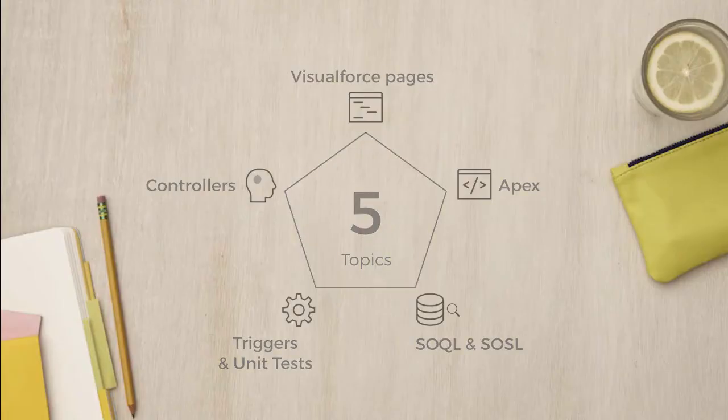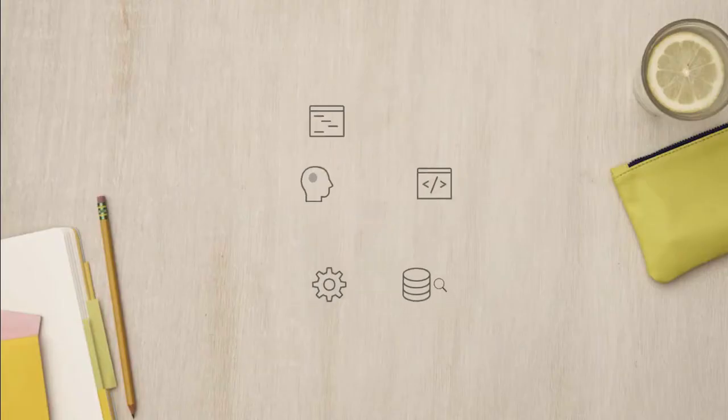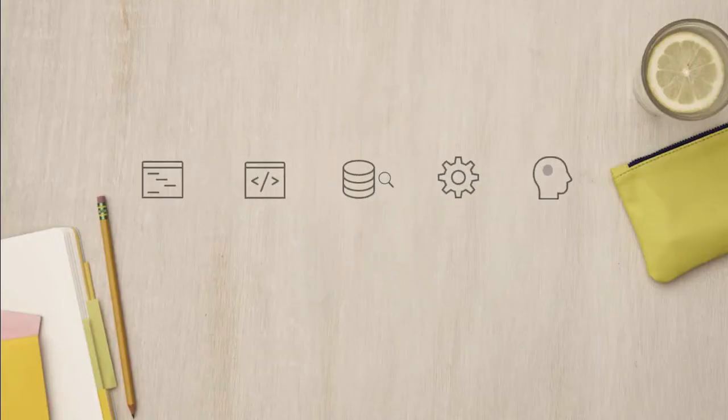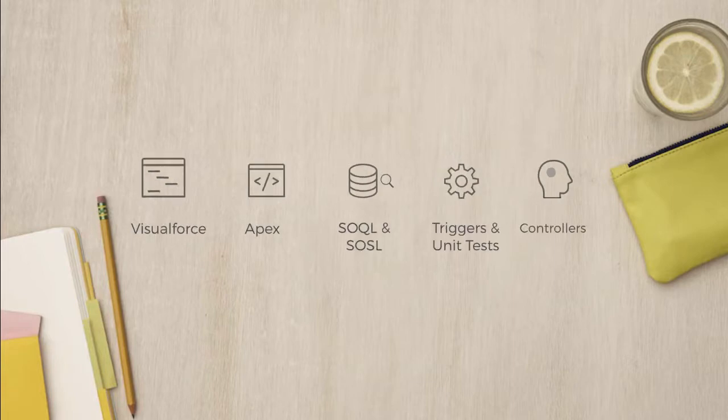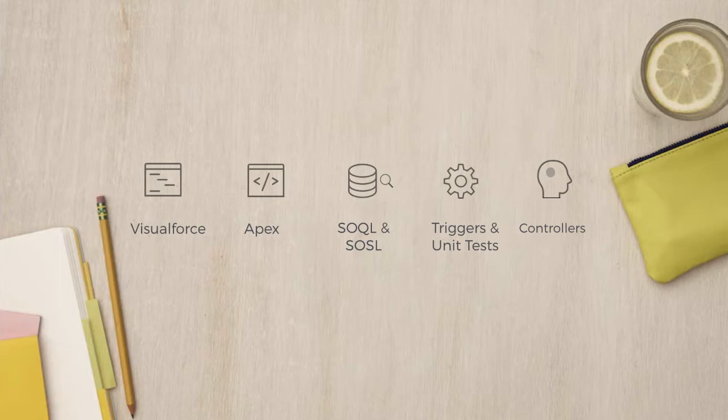What you'll all take away at the end of the course is a flexible skill set that'll help you write code. You'll have a thorough understanding of Visualforce syntax and be able to create Visualforce pages.